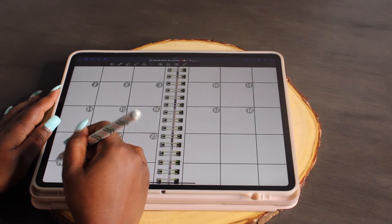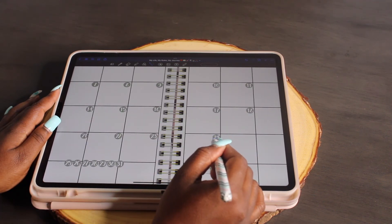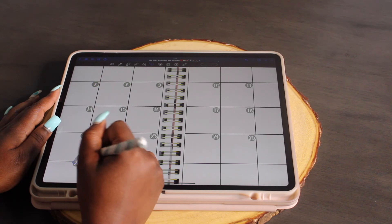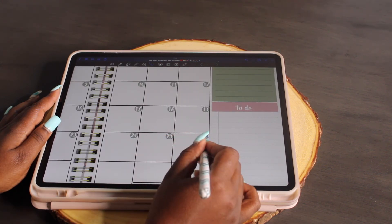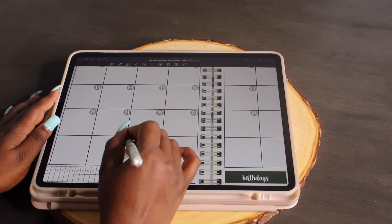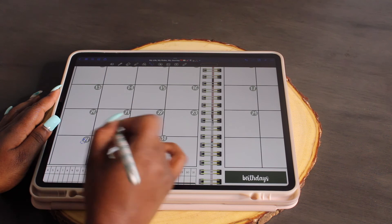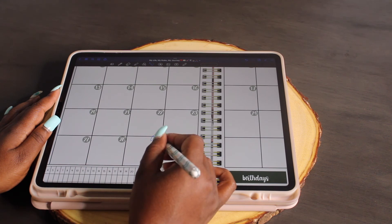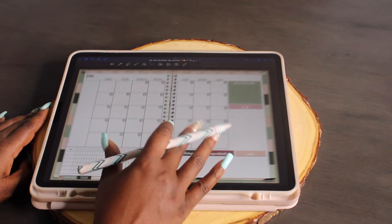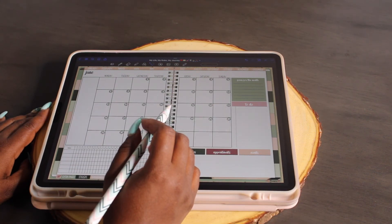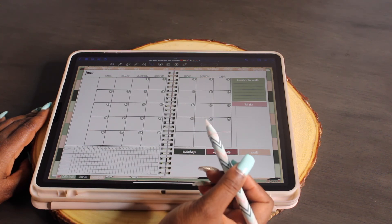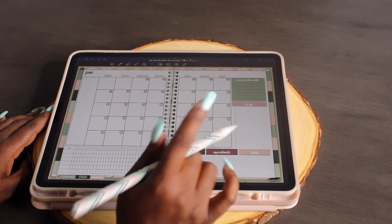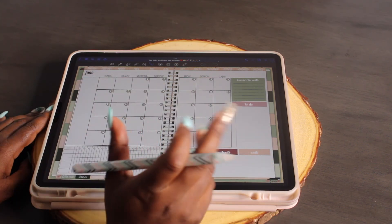It really doesn't take long at all. I remember when I first started digital planning it took me forever — hours — partly because it wasn't GoodNotes 5 yet. But now with these techniques, it literally takes me maybe 30 to 40 minutes at most to plan. One day I'll make a video on how to plan effectively so you're not spending too much time on it.